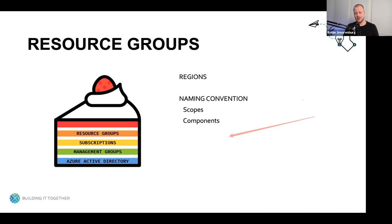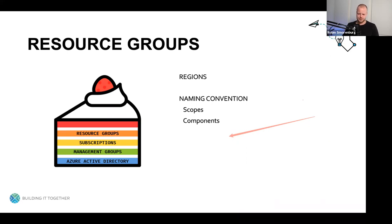It's good to have a solid naming convention because this is essential to identify your resources — it all starts with proper planning.